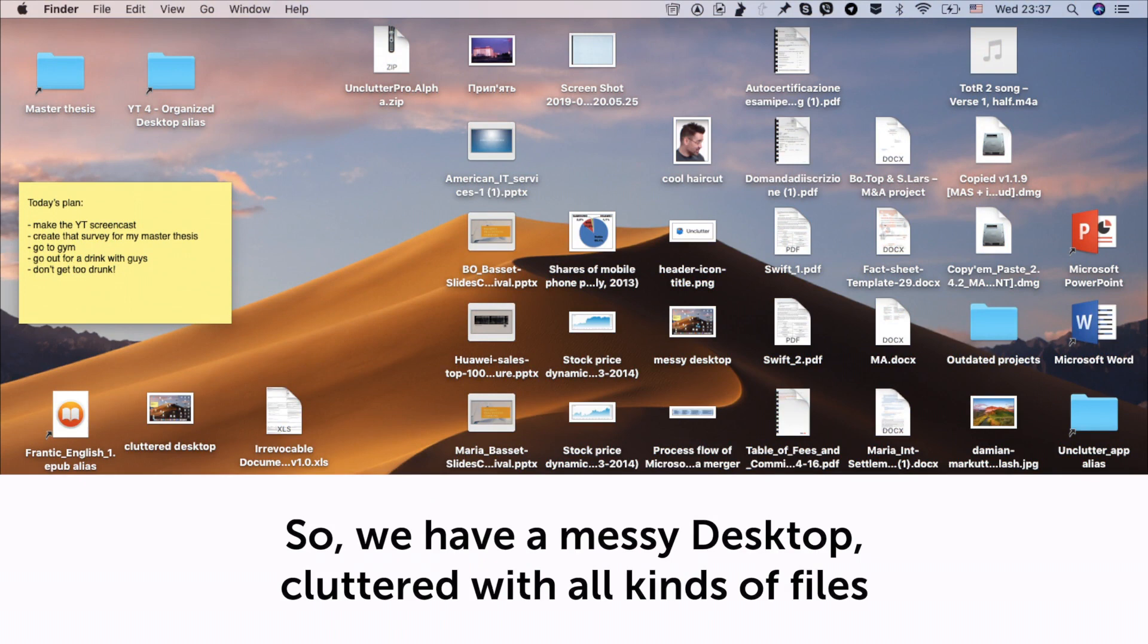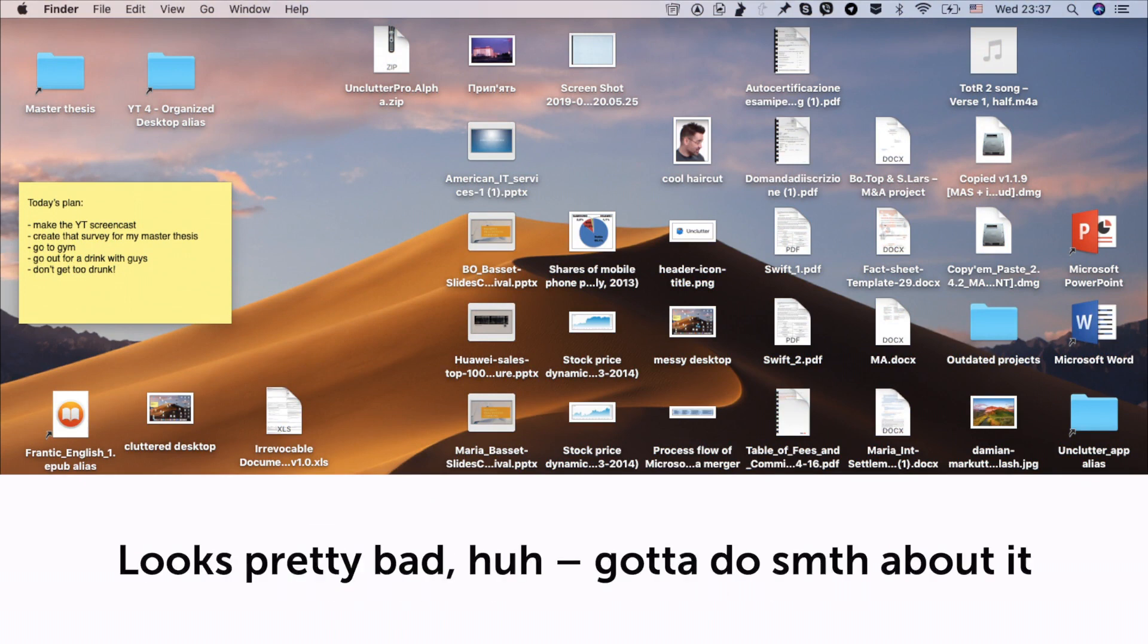So we have a messy desktop, cluttered with all kinds of files. Looks pretty bad, huh? Gotta do something about it.